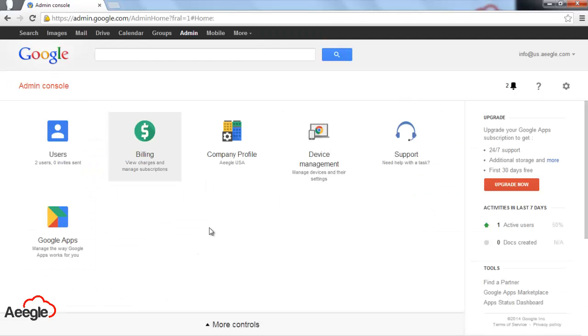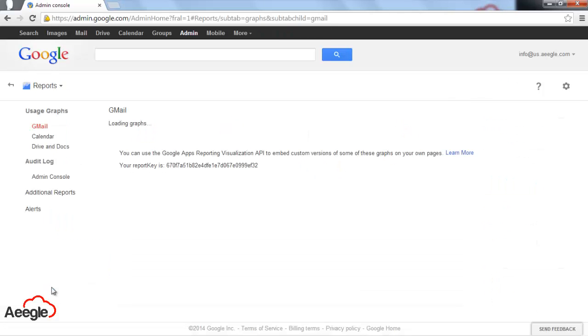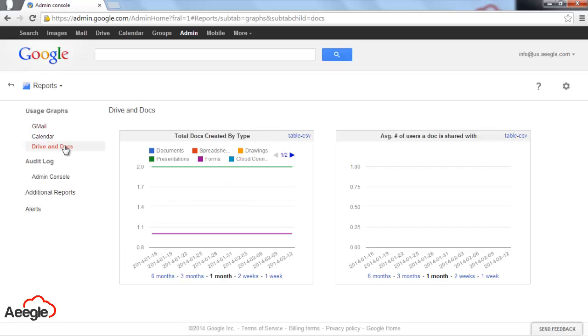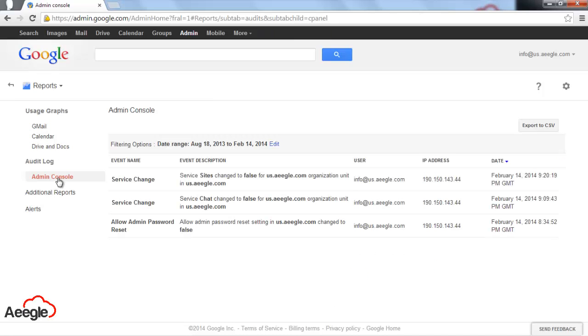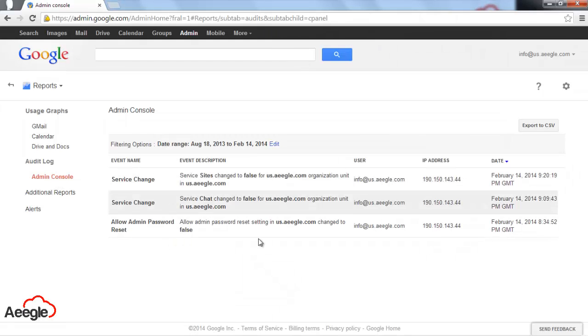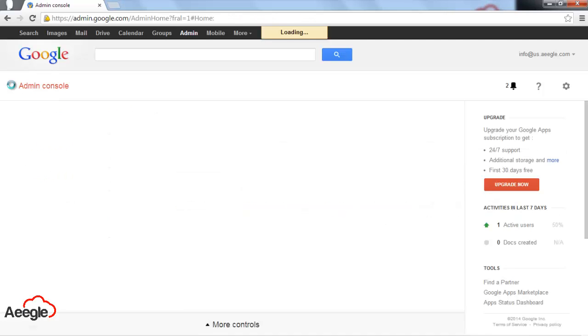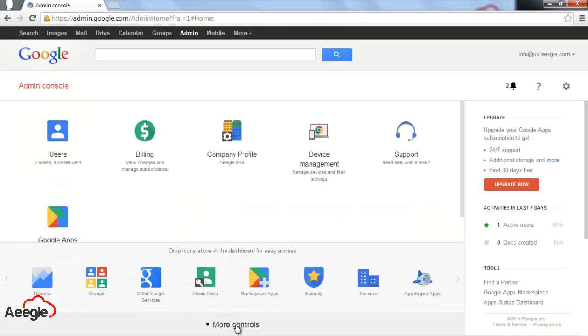Now we go to the footer on more controls and you'll see the other options. Let's go to reports. You can see usage graphics for Gmail, Calendar, Drive, and Docs. You can also see the activity in your admin console, like reset password, username administration, or whatever activity on the admin console.